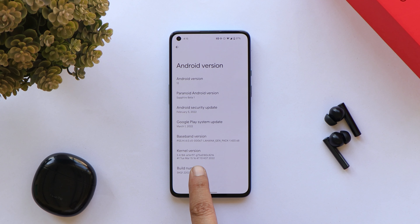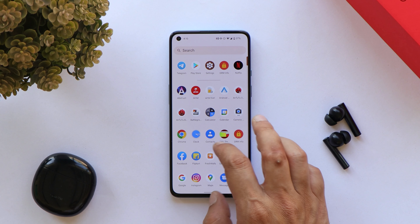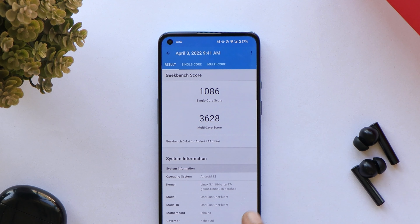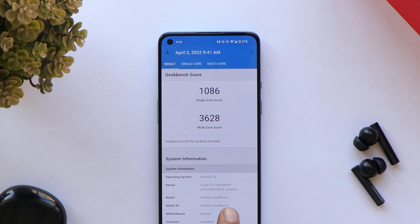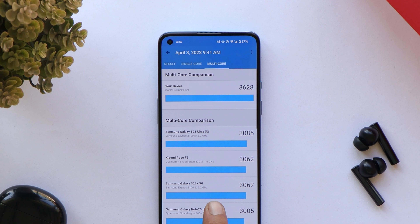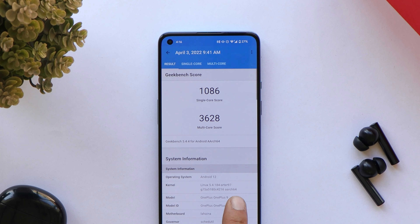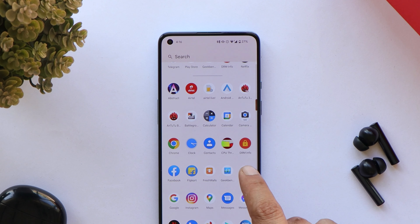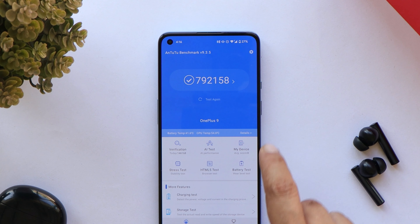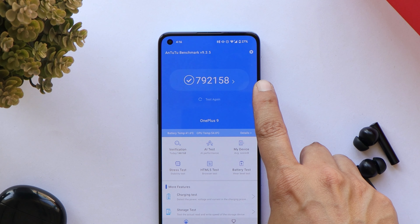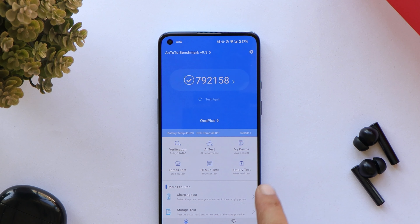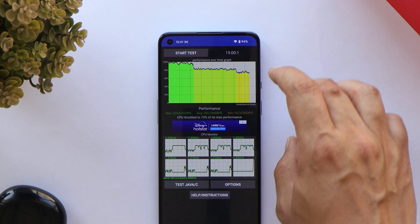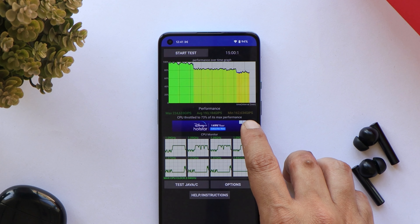Here are the benchmark results on my OnePlus 9 running Paranoid Android: single-core score is 1086 and multi-core score is 3628 — way better than OxygenOS 12 without using high performance mode. With the AndroBench benchmark application, the device scored almost 8 lakhs, with scores of 7,192,158. We also ran a CPU throttling test where we saw some dips in the graph, with max CPU throttling up to 73 percent.